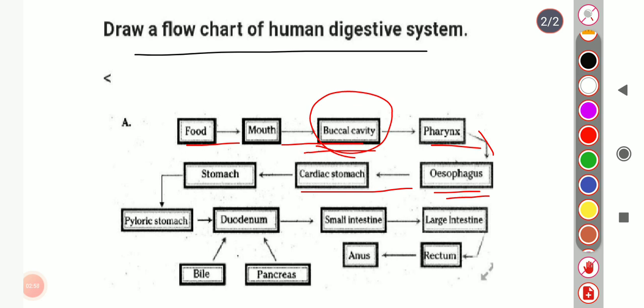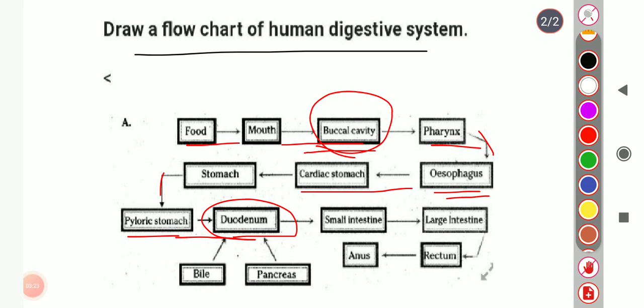The food enters the cardiac stomach, where acids are released necessary for protein digestion. There is mixing of food within the acid, and protein is digested in the presence of the enzyme pepsin. Next is the pyloric stomach, from which the food enters the duodenum, which is part of the small intestine. Inside the small intestine, enzymatic digestion occurs, with enzymes trypsin, protease, and nuclease acting on the food material.